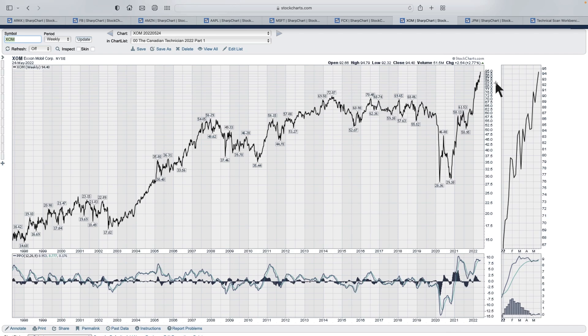So when it pulls back, then you're at least prepared to take profits.